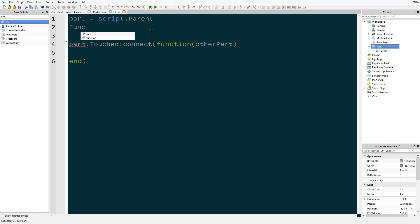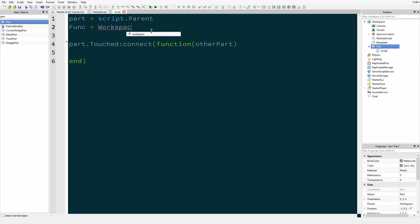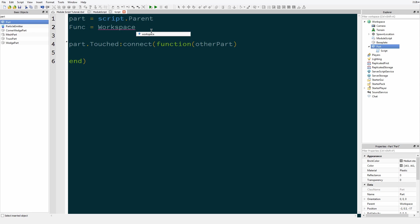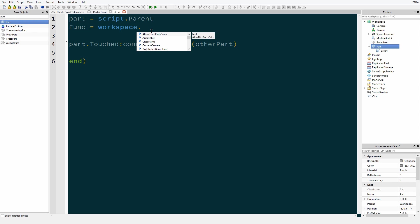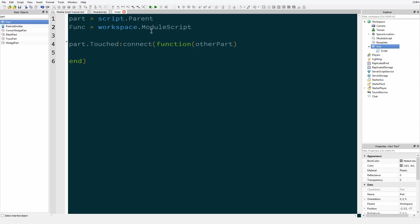Actually, my convention is I like to capitalize my module scripts, so func... and then workspace dot... why isn't workspace working? Oh, lowercase. Okay, workspace.ModuleScript. Sorry, I forgot to do the most important part.